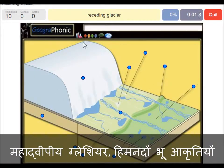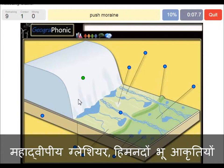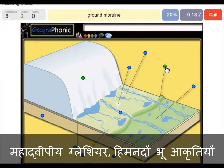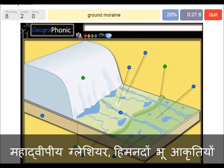Here we see the receding glacier — it goes back that way. It leaves a push moraine. This was at the outermost area which contained the glacier, and it leaves behind a push moraine. Also on the ground we see big boulders, and clay — this is ground moraine.